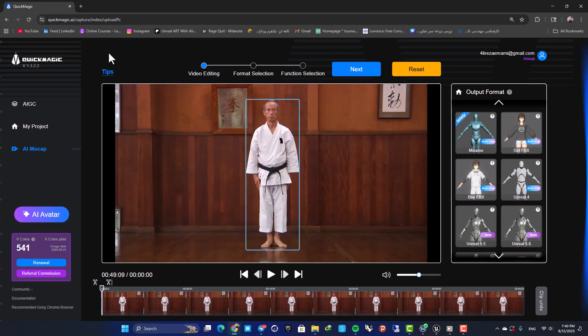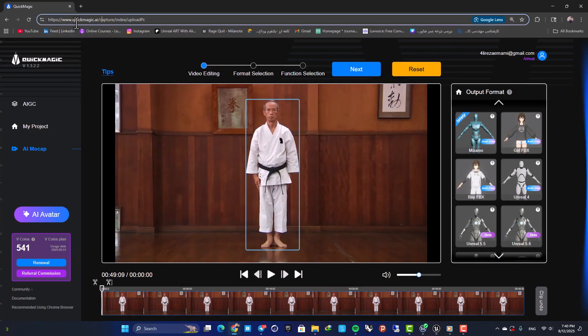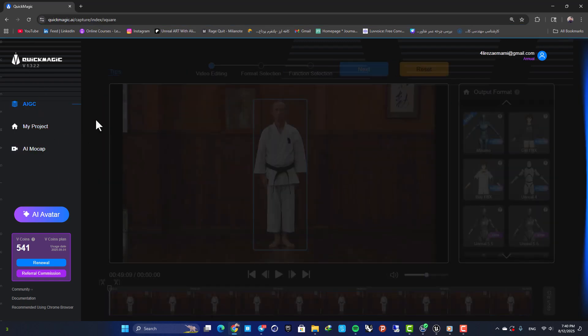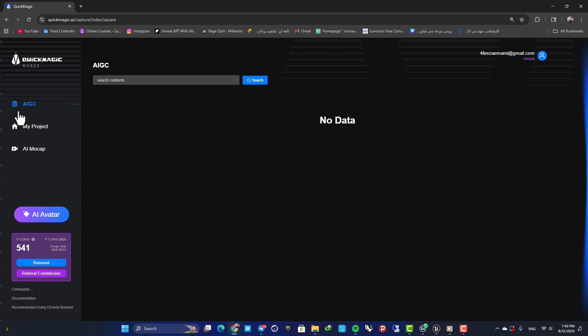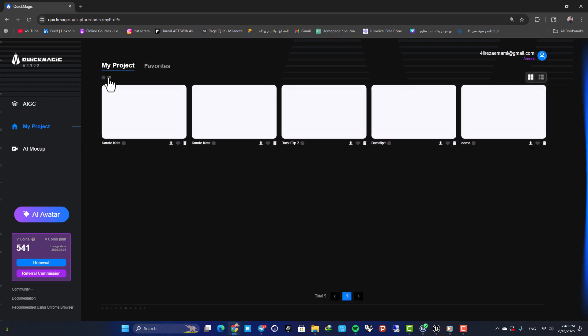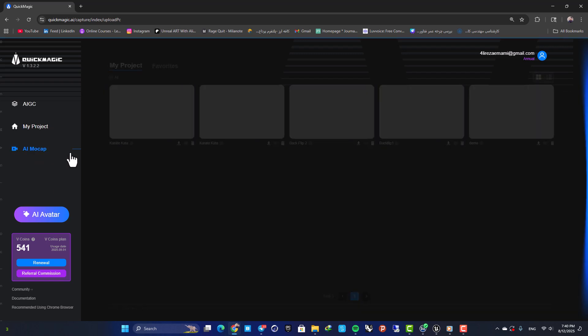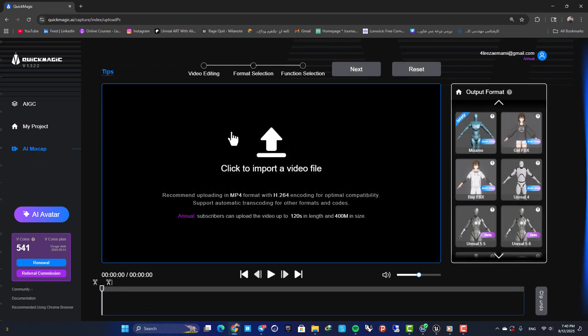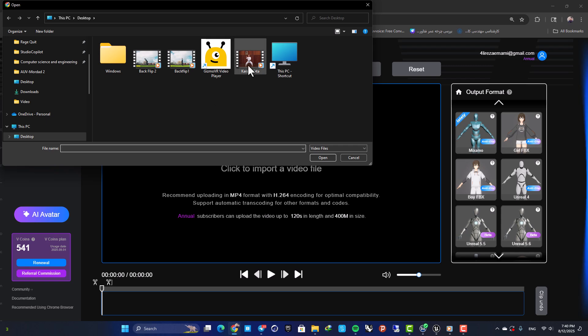Here I have Quick Magic AI. As you can see you can go to the website, login, and here we have three areas: first we have AI GC, then we have My Project, and next we have AI Mocap. Here you can upload your video, wait for the upload.